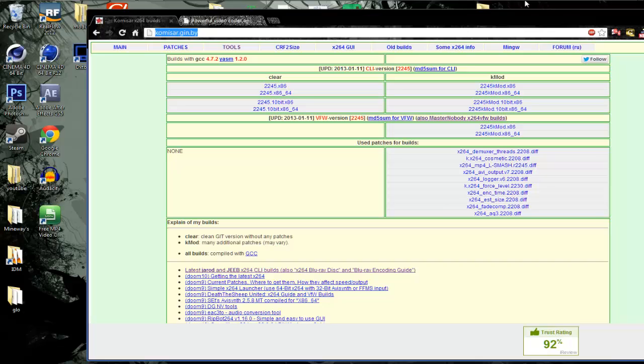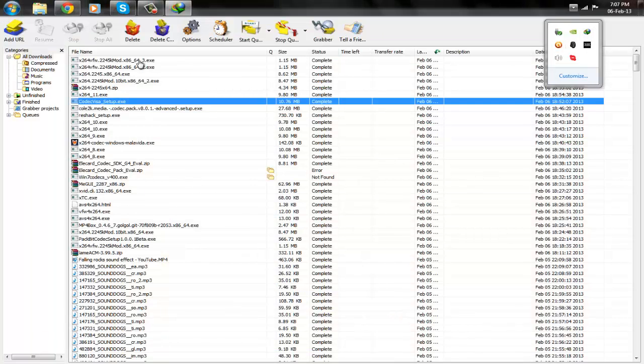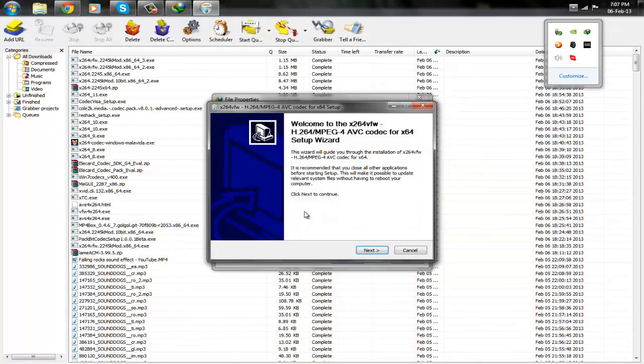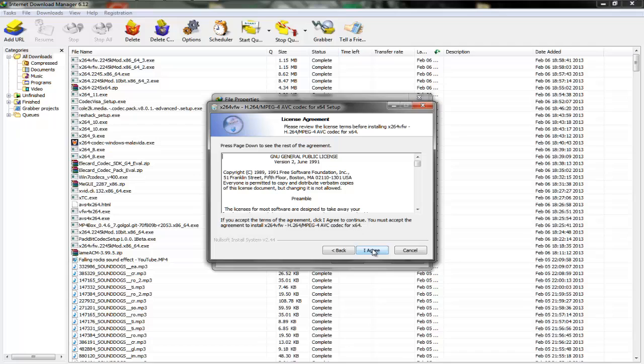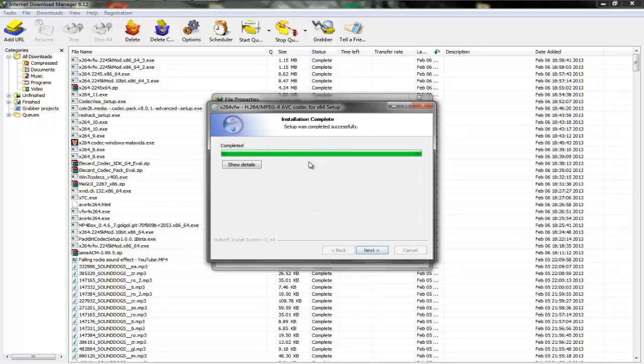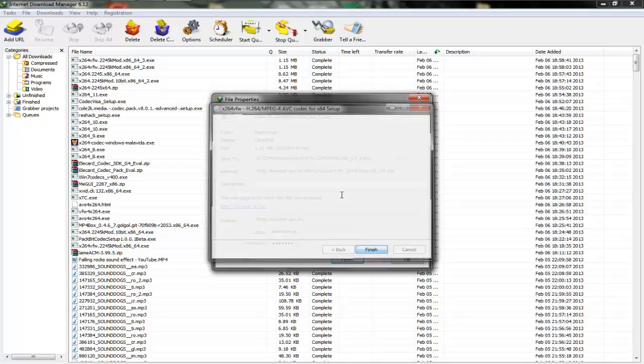Once you have that downloaded, you should open it and click next, agree, and install. Then click next and finish.